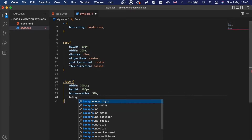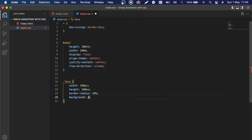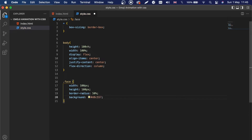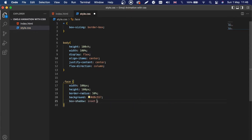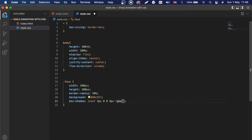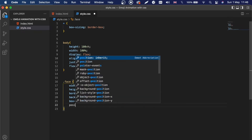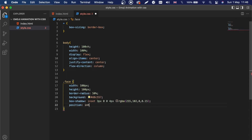The .face will have border-radius of 50 percent to make it circular, and a background color of hexadecimal #d8c557, which is a yellowish color. Then we'll add a box-shadow — inset 3px 0 0 4px rgba(255, 100, 2, 0, 0.15) — and set position to relative, because all the other divs inside this face container will be positioned absolutely.